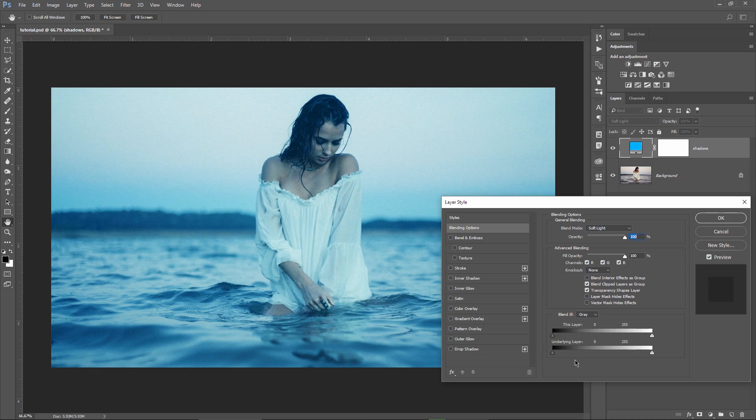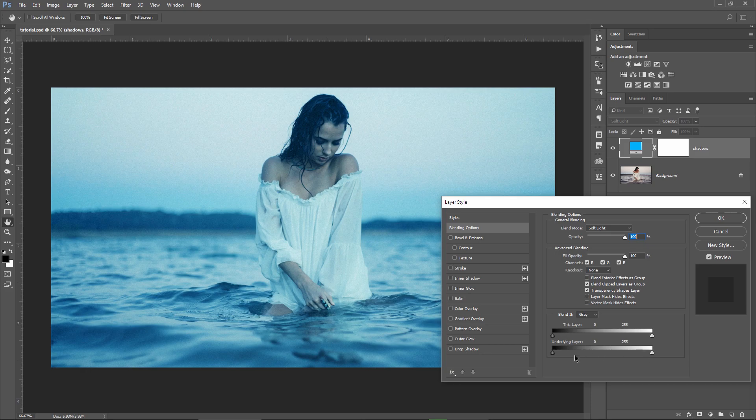As you can see the first layer, the top layer, is the solid color layer. And then underneath is the background image with the model, which in this case is the underlying layer. With this default setting, the blue layer is applied on both shadows and highlights.